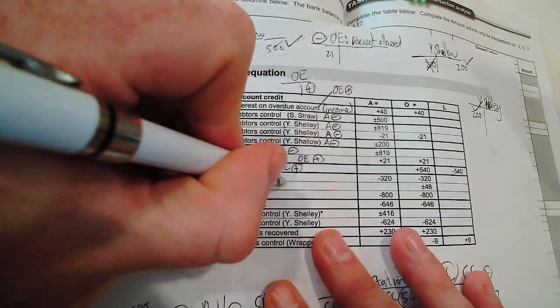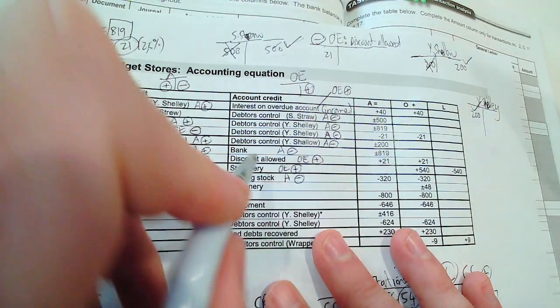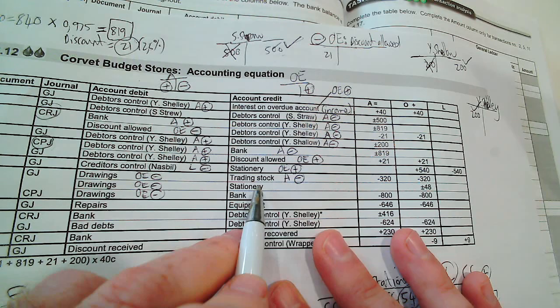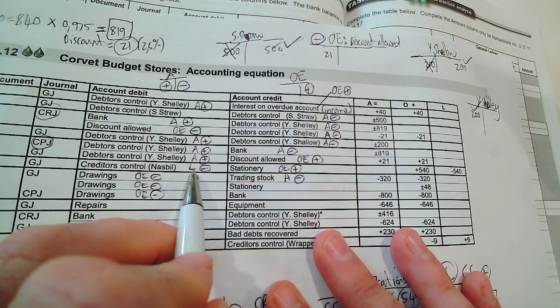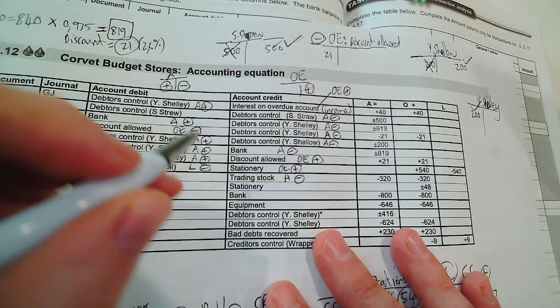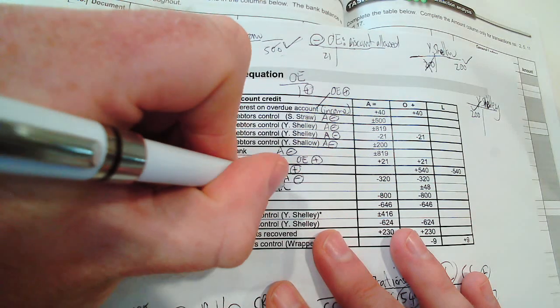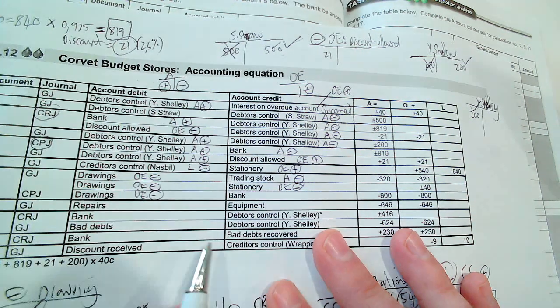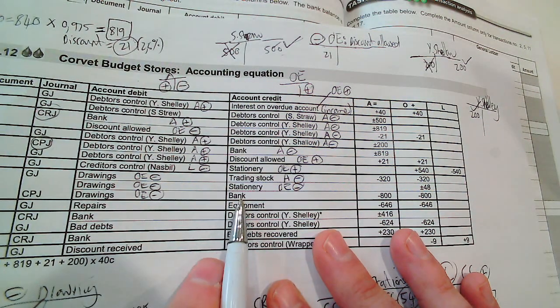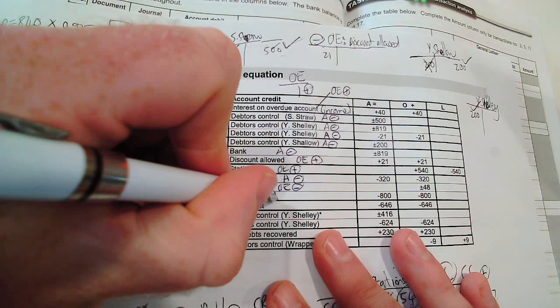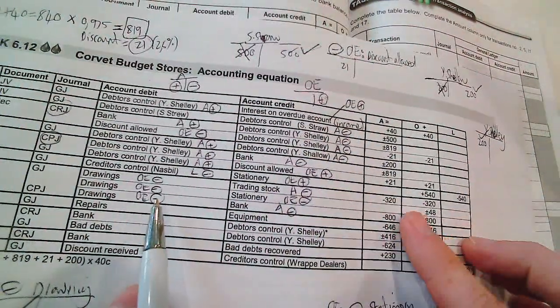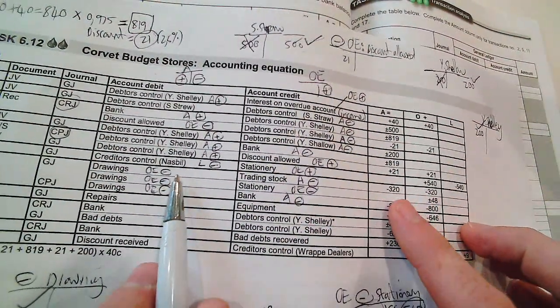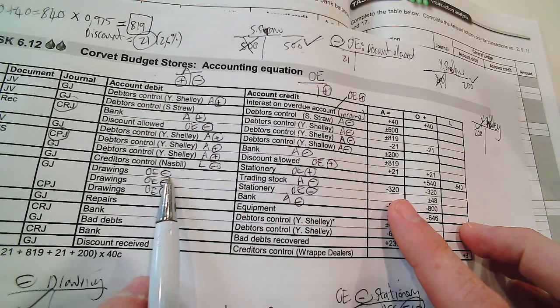If we take trading stock out, it decreases the asset trading stock on the credit side. Then stationery is normally debited, so to reverse it or to make it less, we have to say owner's equity will be credited. I'm taking money out of the bank, so my asset decreases.